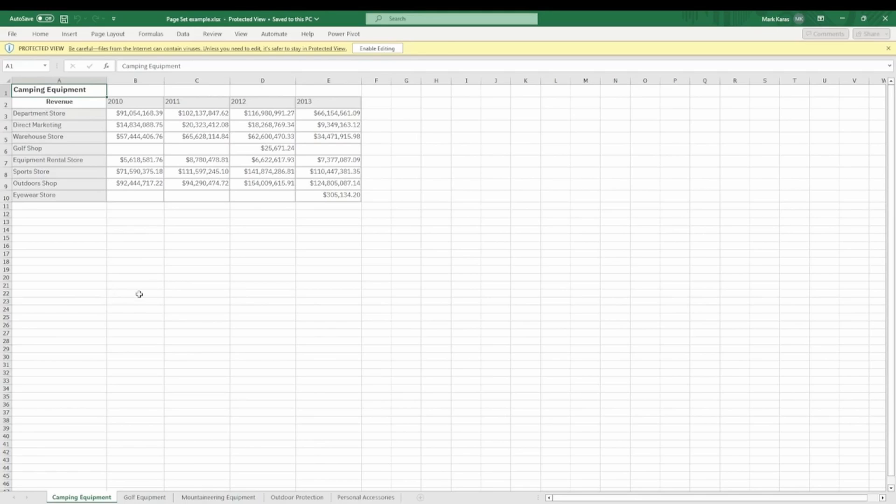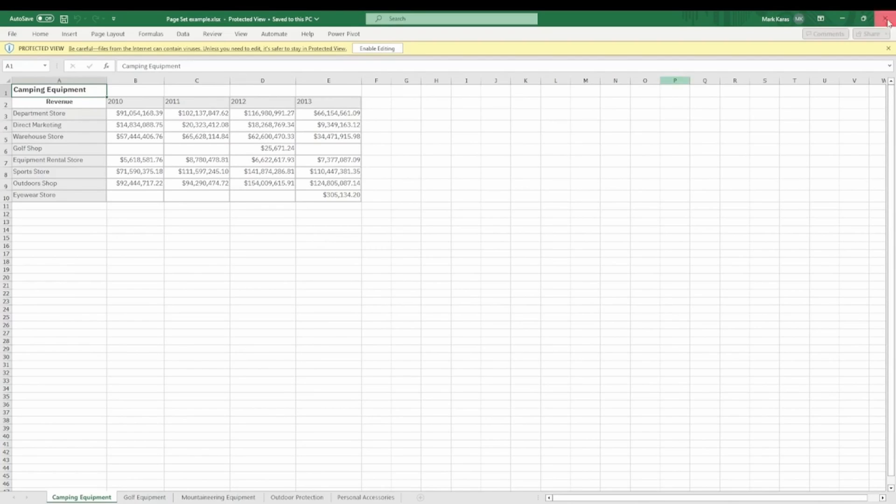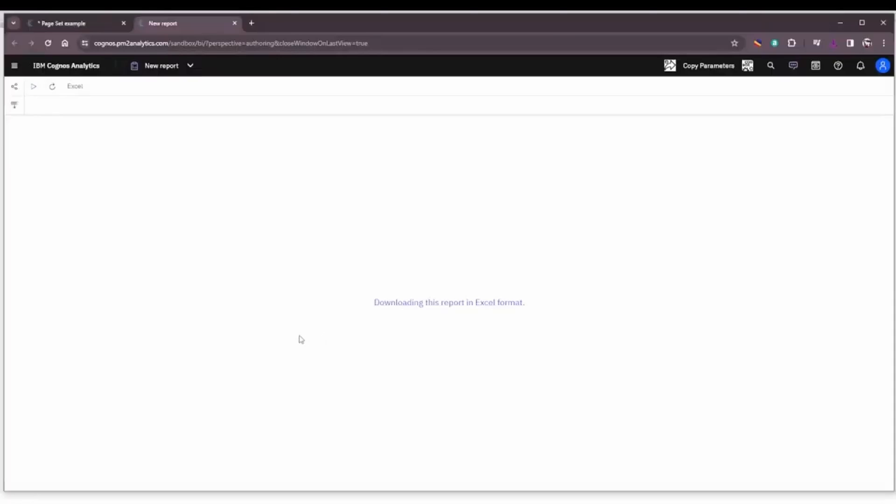That allows the Excel tabs to show these values of the page set rather than Page One, Page Two, or Set One, Set Two, or whatever comes in by default. So just something to keep in mind.